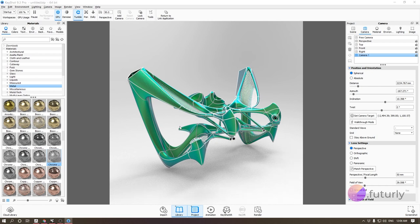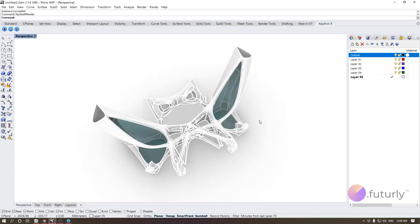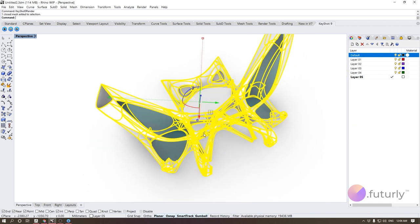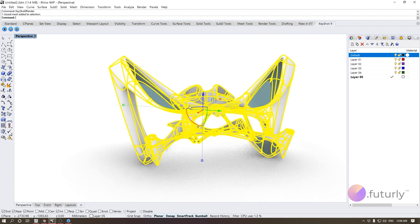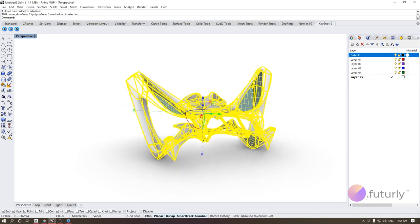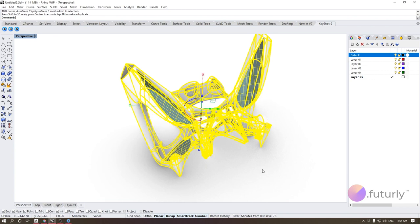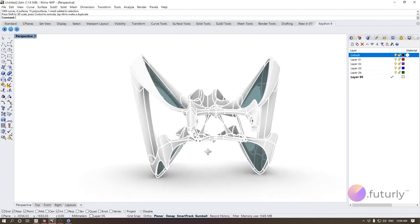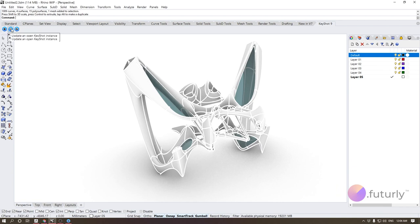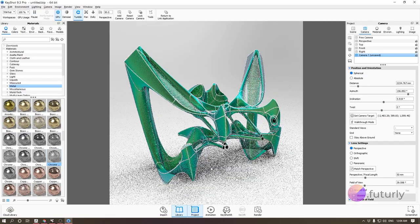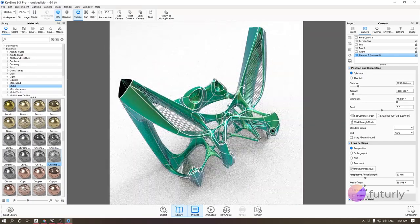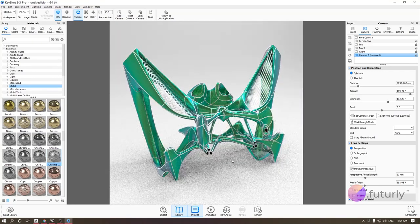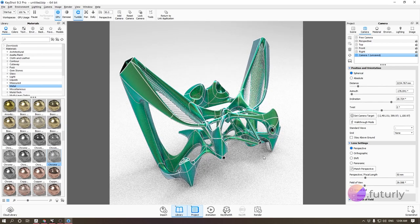The way live link works is if I go back to Rhino, I can make a change — for example, scale the model. Then I come back to KeyShot, click Update, and the model updates right away without even a second to process. This is the main point of having a live link between your modeling software and KeyShot.